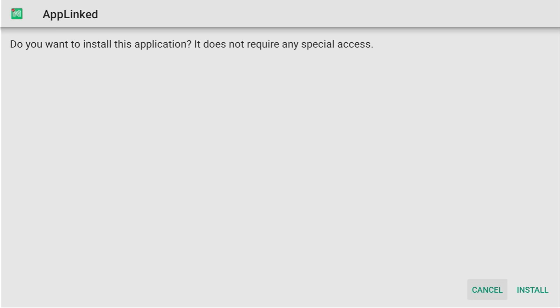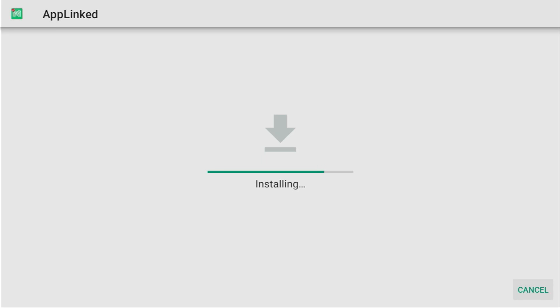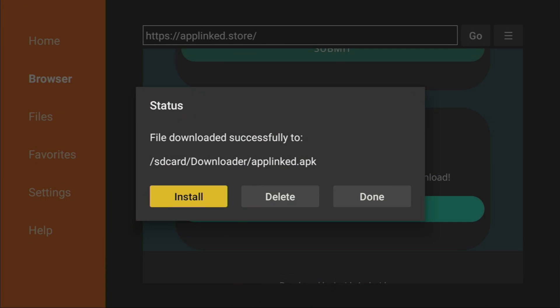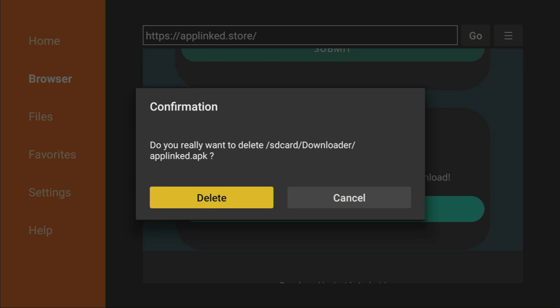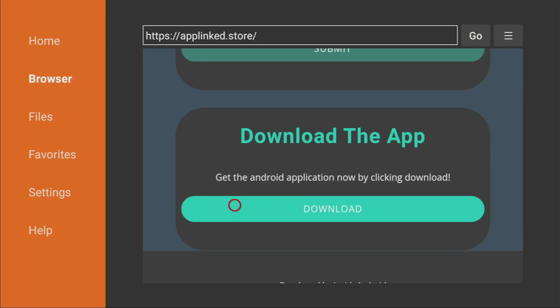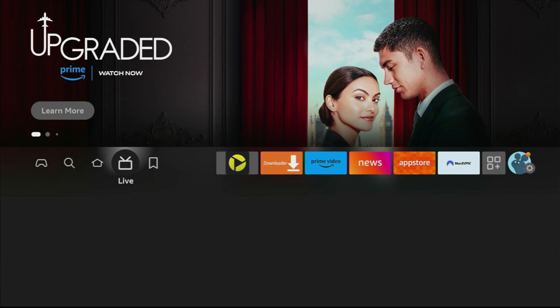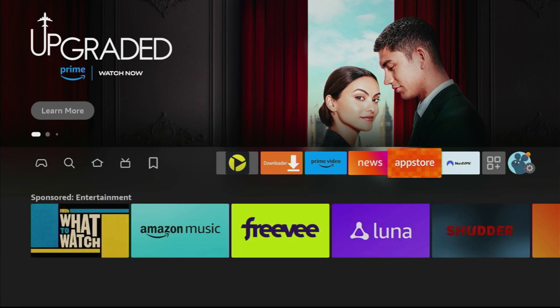Click on install here in the right bottom corner. And then after the app has been installed, do not press on open yet. Instead, click on done. Because here we'll have an option to delete the installation file. As we don't need it anymore, click on delete, and then delete once again.